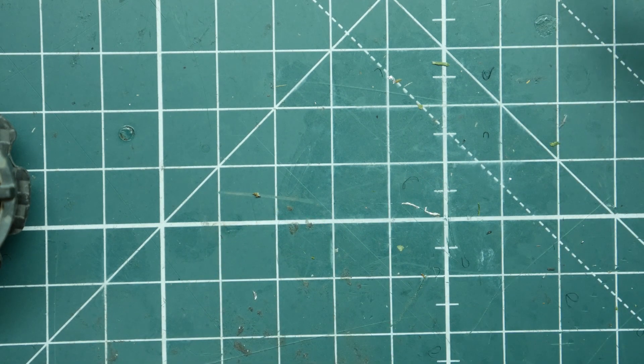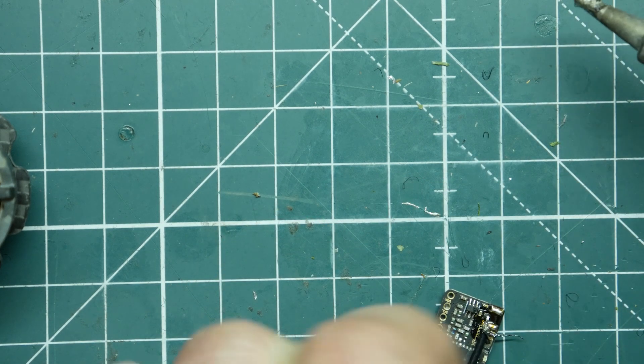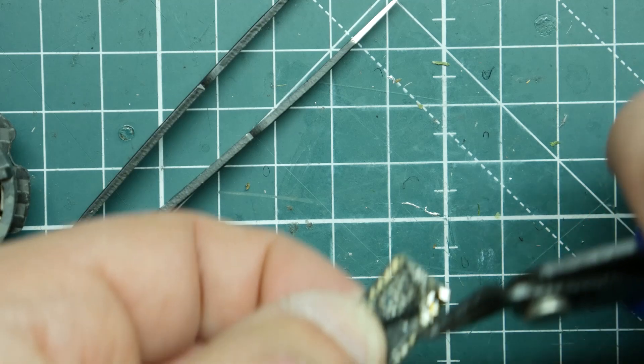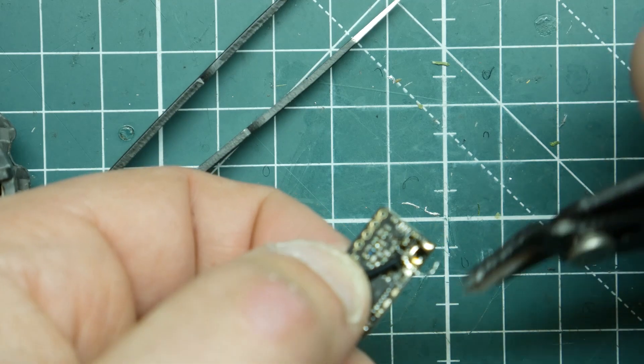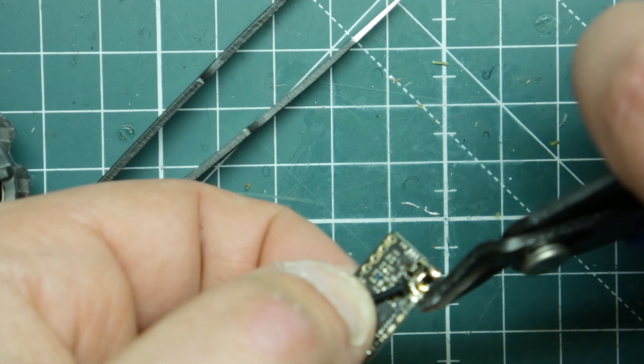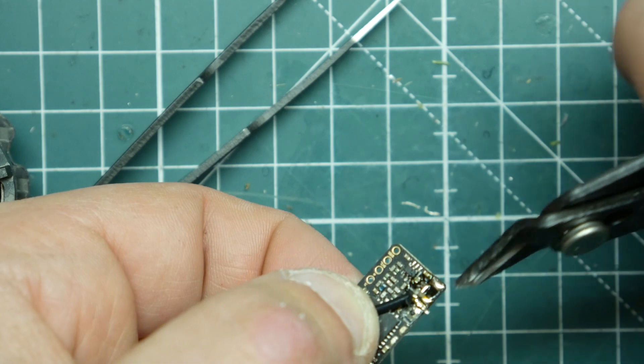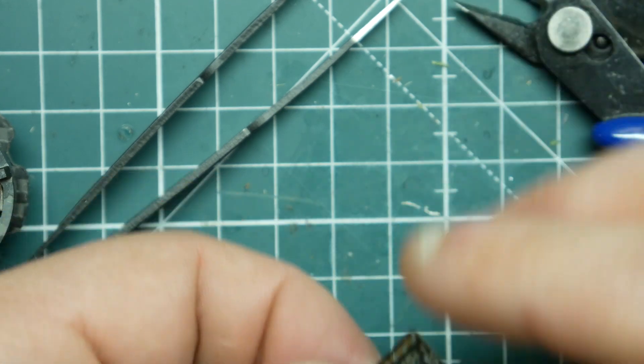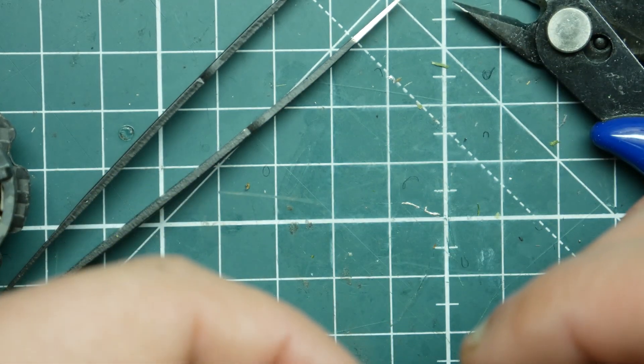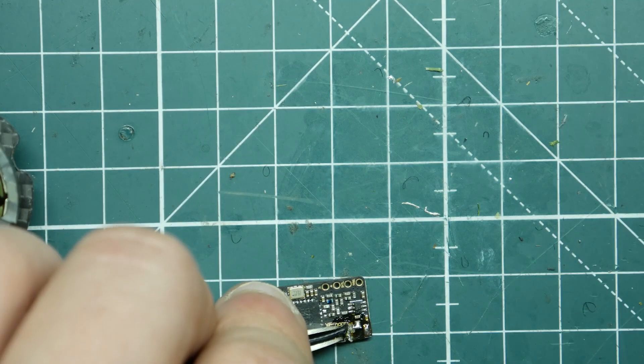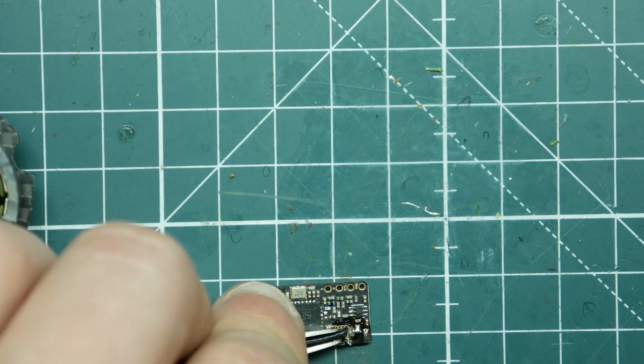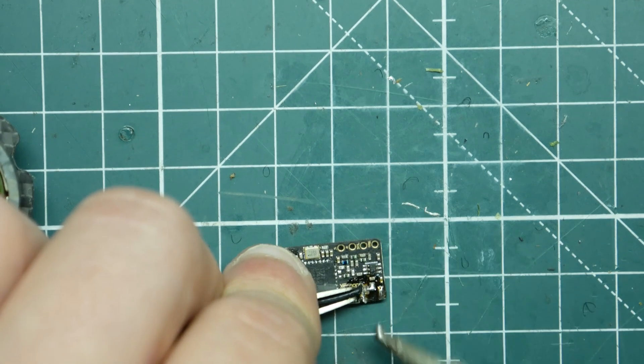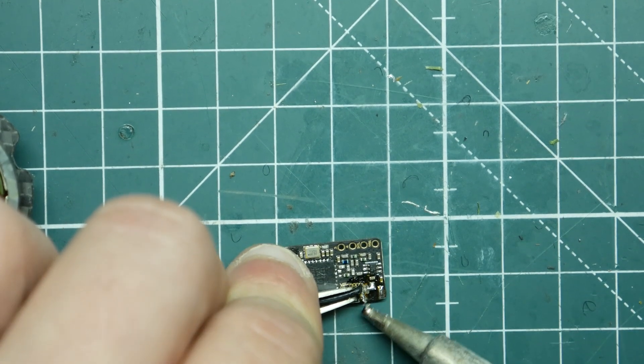And then once that is done we can go ahead and start trimming the ground pad, not the ground pad but the actual ground wire, and be able to solder that onto the board itself as well.